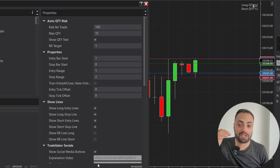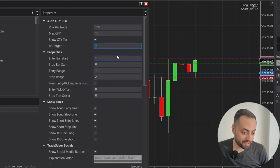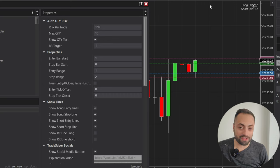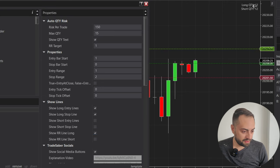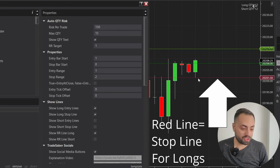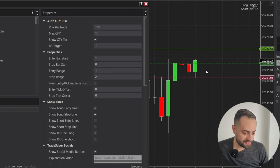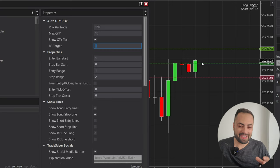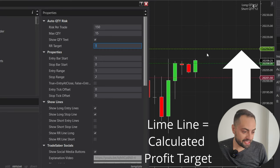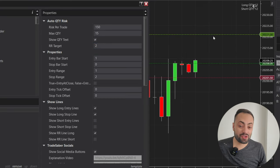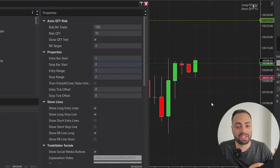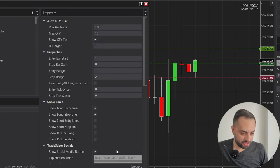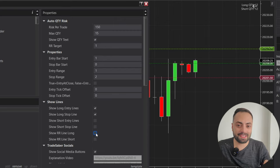The RR target is another value we can use with this indicator. It's going to take the value from your entry price and your stop price, multiply it by this number, and add it on to your profit target. For example, if we disable the short entry and short stop and enable the RR line long, we can see our red stop line and the green entry line for the long. It takes this distance and multiplies it by one — that's a one-to-one risk to reward — and sets our profit target above it. A value of two gives you a two-to-one risk to reward, and a value of three gives three to one.